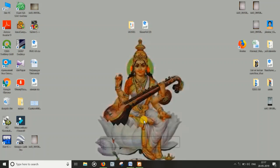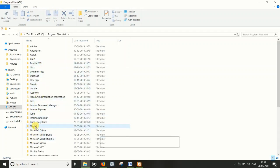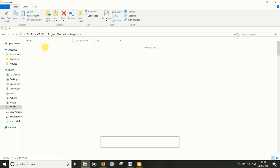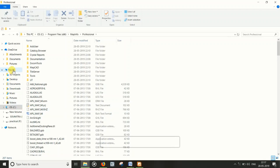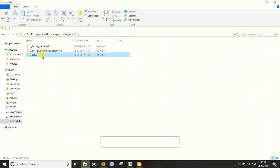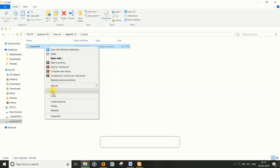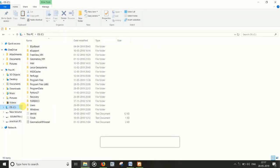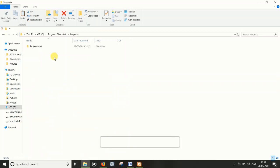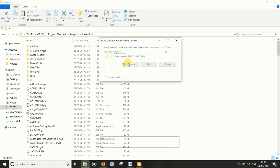After installation, go to This PC, then click on the C drive, then Program Files (x86), then open the MapInfo folder, then the Professional folder. Go to the file downloaded from the internet, click on the crack file, copy it, then go to C > Program Files > MapInfo > Professional and paste it, replacing the existing file.